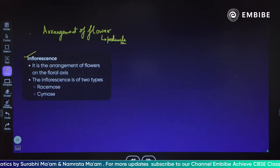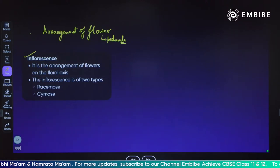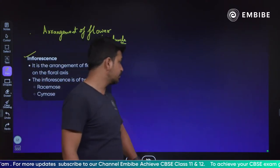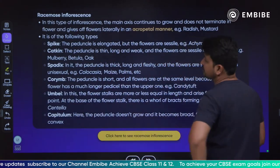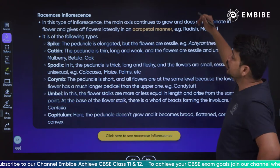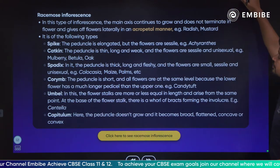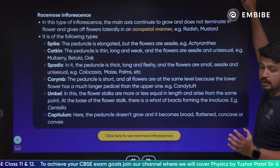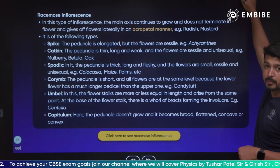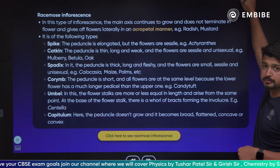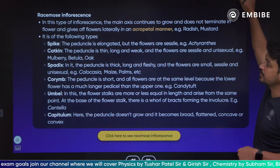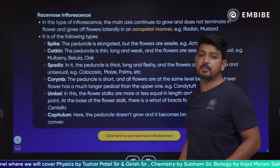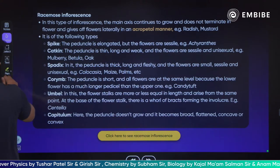There are two types of inflorescence — racimose and cymose. If we talk about racimose inflorescence: in this type, the main axis continues to grow and does not terminate in the flower. In racimose inflorescence, the flowers grow side by side on the peduncle in an acropetal manner.